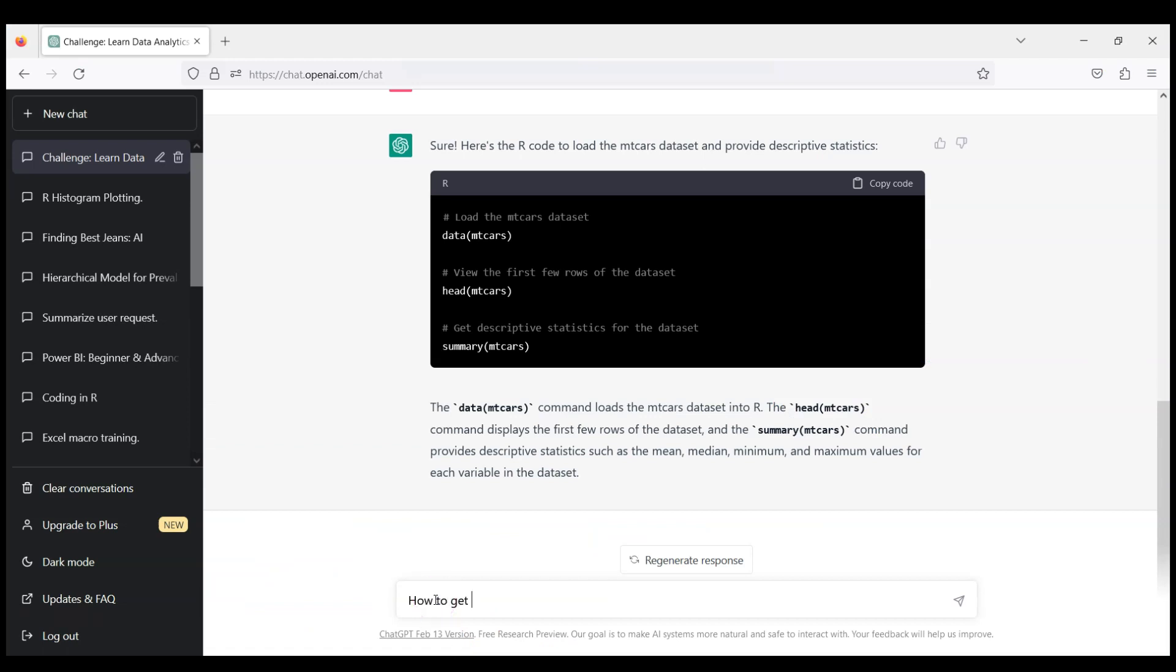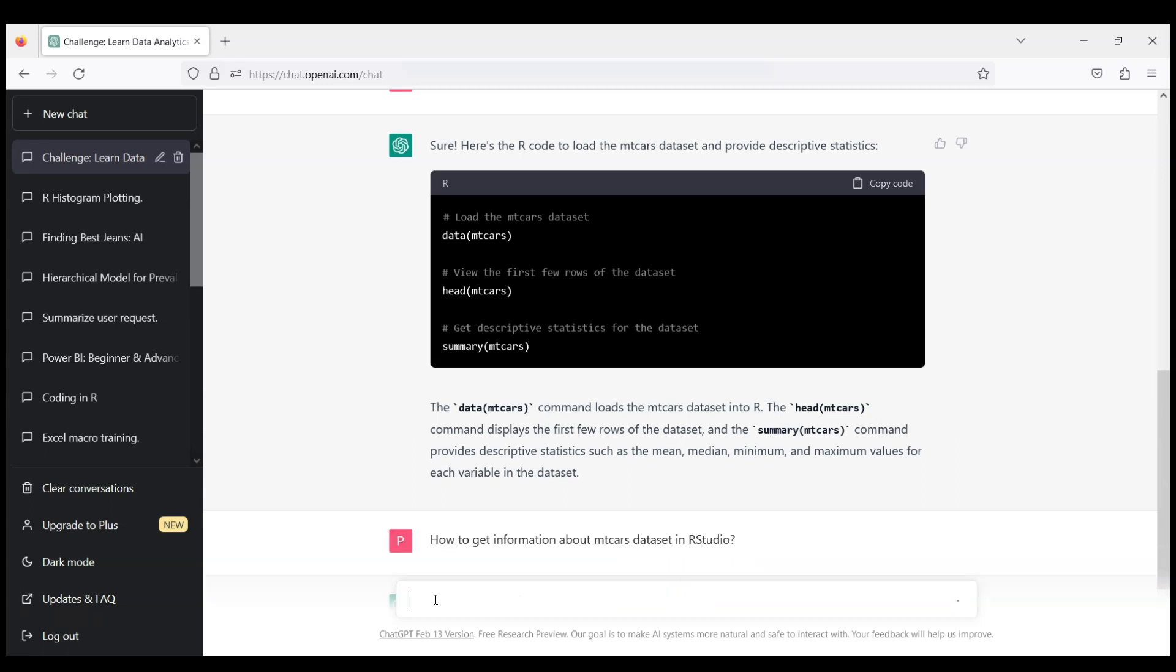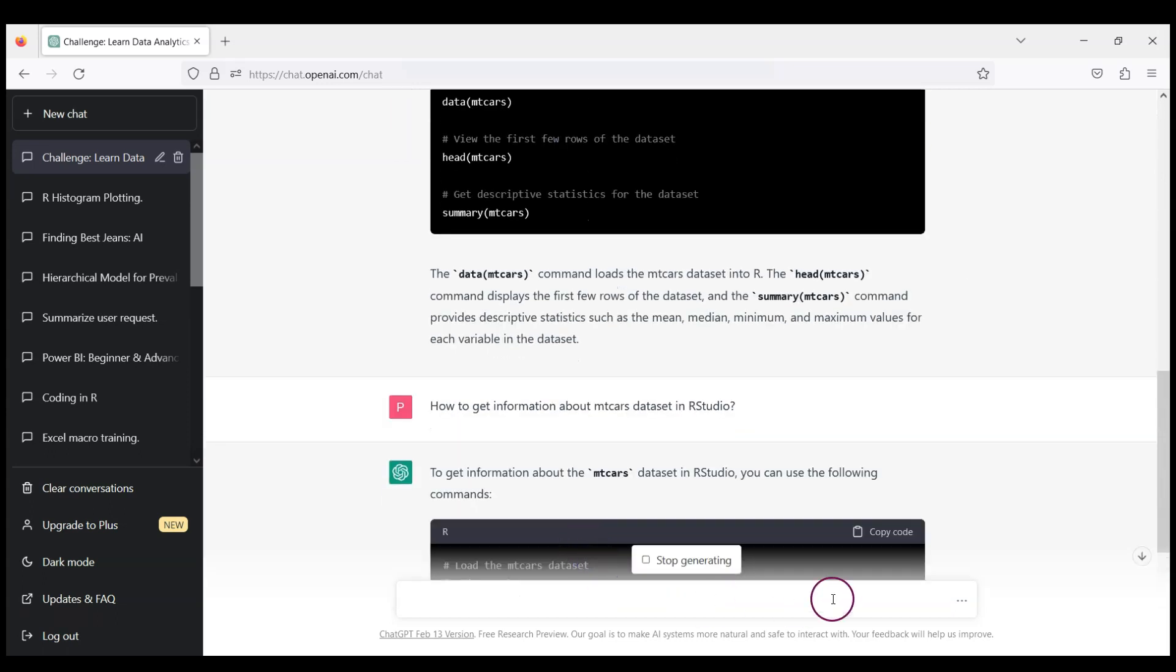Because obviously these names are not sufficient. We can guess that mpg is like miles per gallon, but it's not clear what other names stand for. And here again we can quickly learn what's included and what ChatGPT suggests. It's about the structure of the dataset, column names, and dimensions.